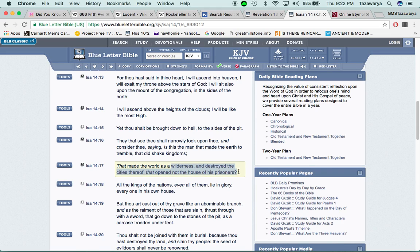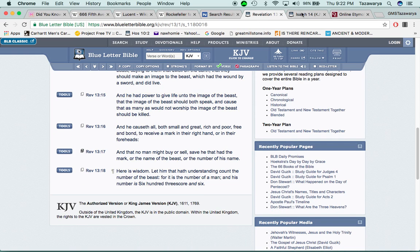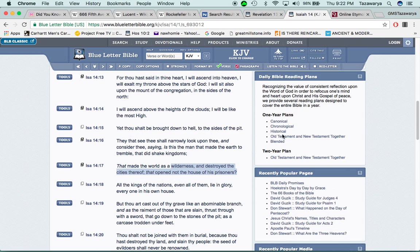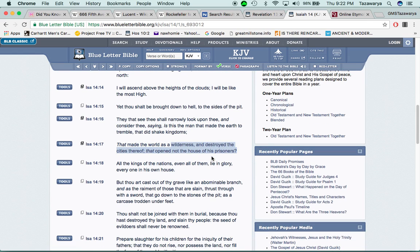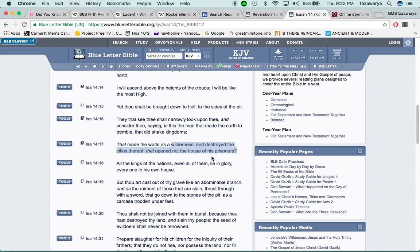It says that made the world is a wilderness and destroyed the cities thereof that opened not the house of the prisoners. And what did we go into earlier? Free and bond, they might free some of the people who take the chip and stuff like that. But for the most part, the prison complex, they're making a lot of money off of it. So at the end of the day, Donald Trump may be the guy that brings this RFID chip and world war three to pass. And he has people behind him that are pretty much already in the field of the RFID chip technology.